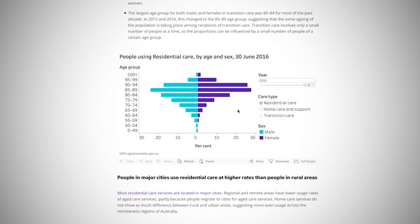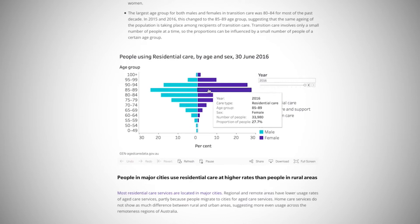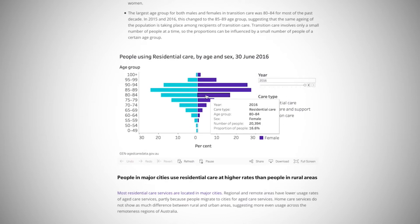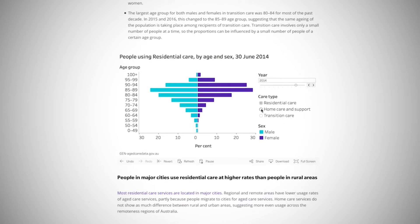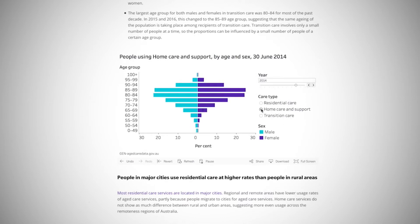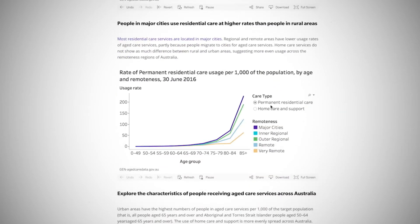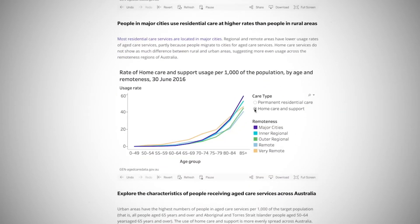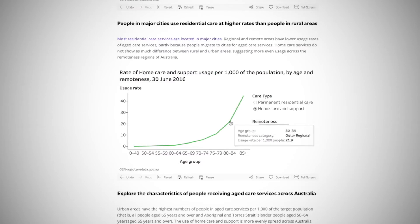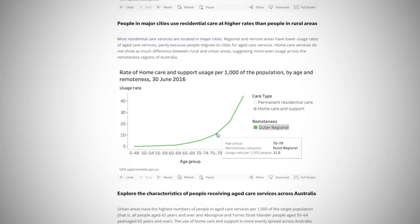Interactive displays allow researchers to change filters. These may include date ranges and types of care. JEN users can even hone in on specific geographic areas of interest.